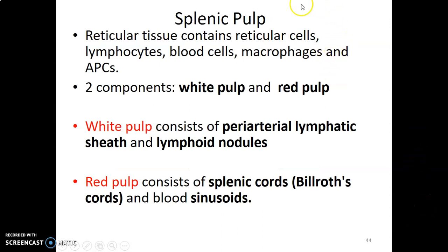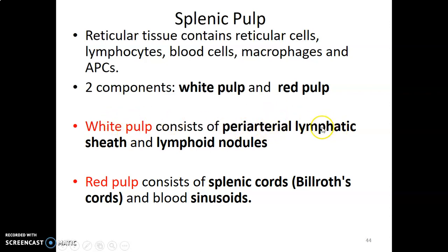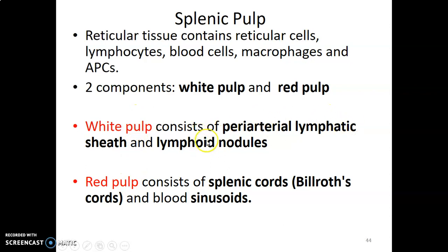The parenchyma of the spleen is divided into white pulp and red pulp. White pulp consists of the peri-arterial lymphatic sheath (PALS) — T cells surrounding the central arteriole — along with lymphoid nodules. Red pulp is formed by splenic cords, called Billroth cords, and sinusoids. Together, PALS and lymphoid nodules constitute the white pulp, while splenic cords and sinusoids constitute the red pulp.